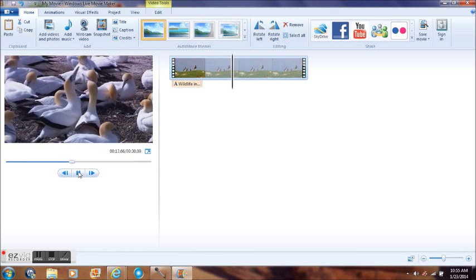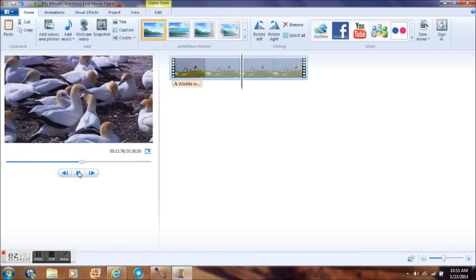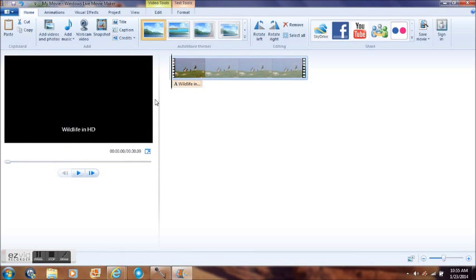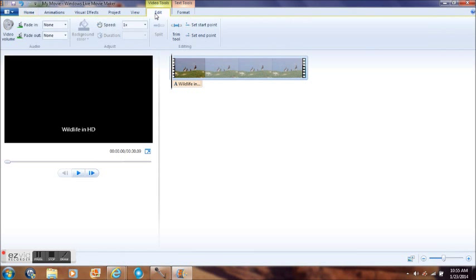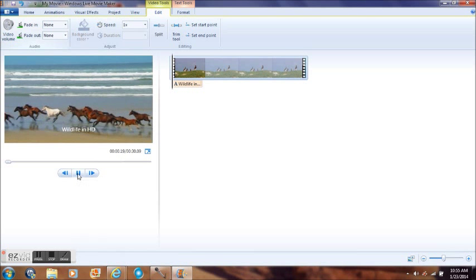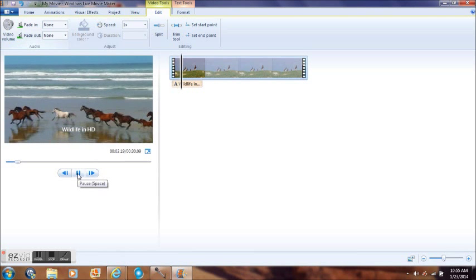To get rid of that voice or music, whichever the case may be, just click on Edit Video Volume. Turn it all the way down. Once you get it all the way down, hit play.